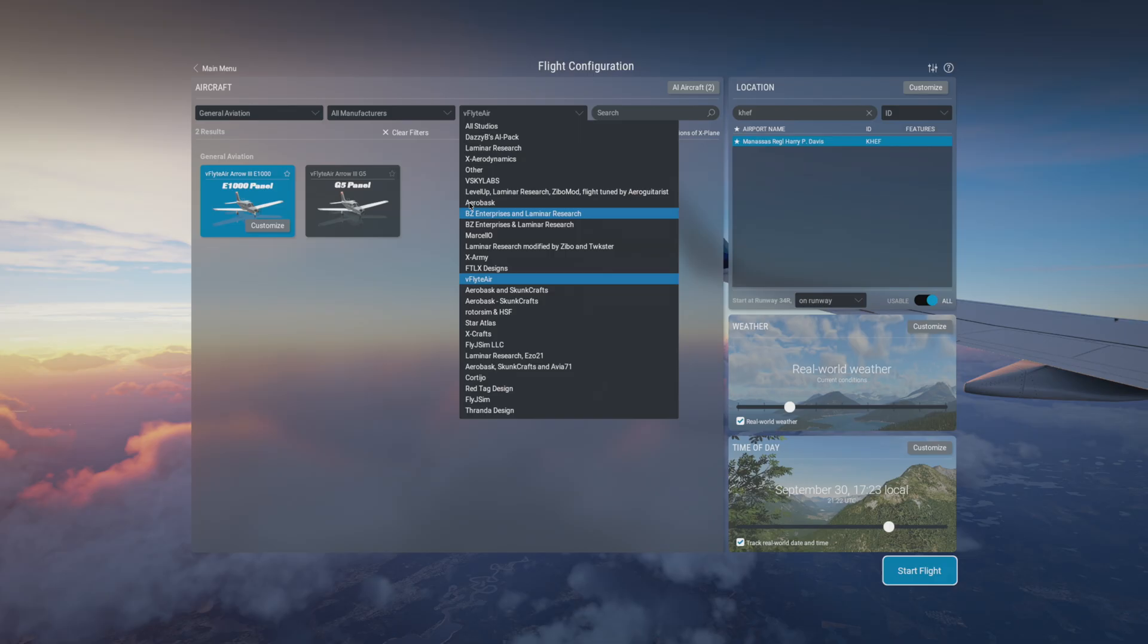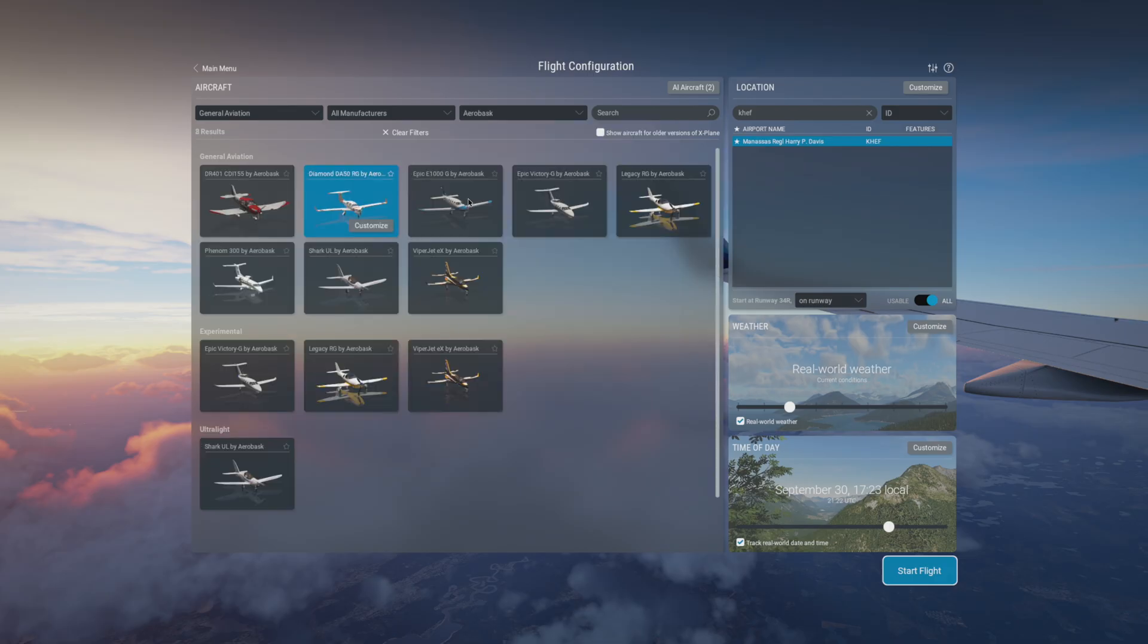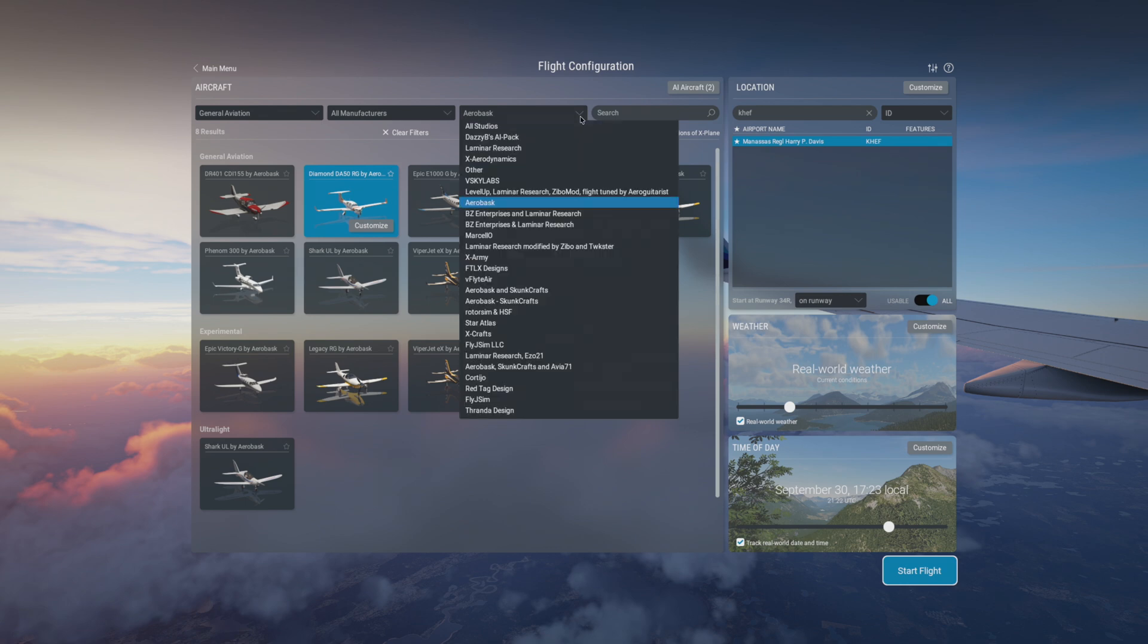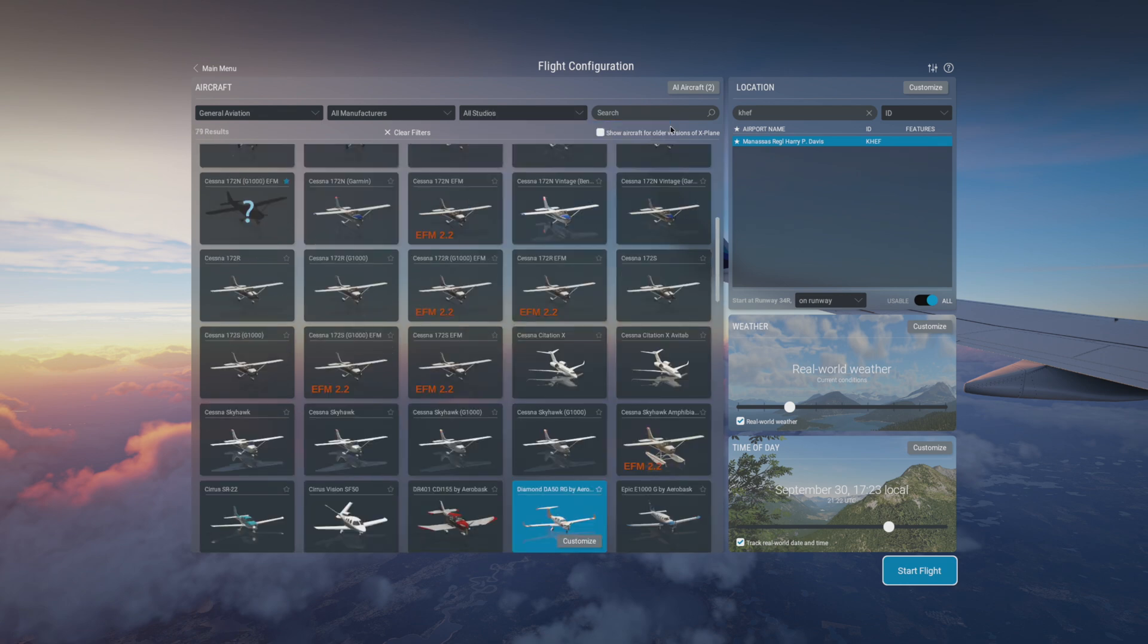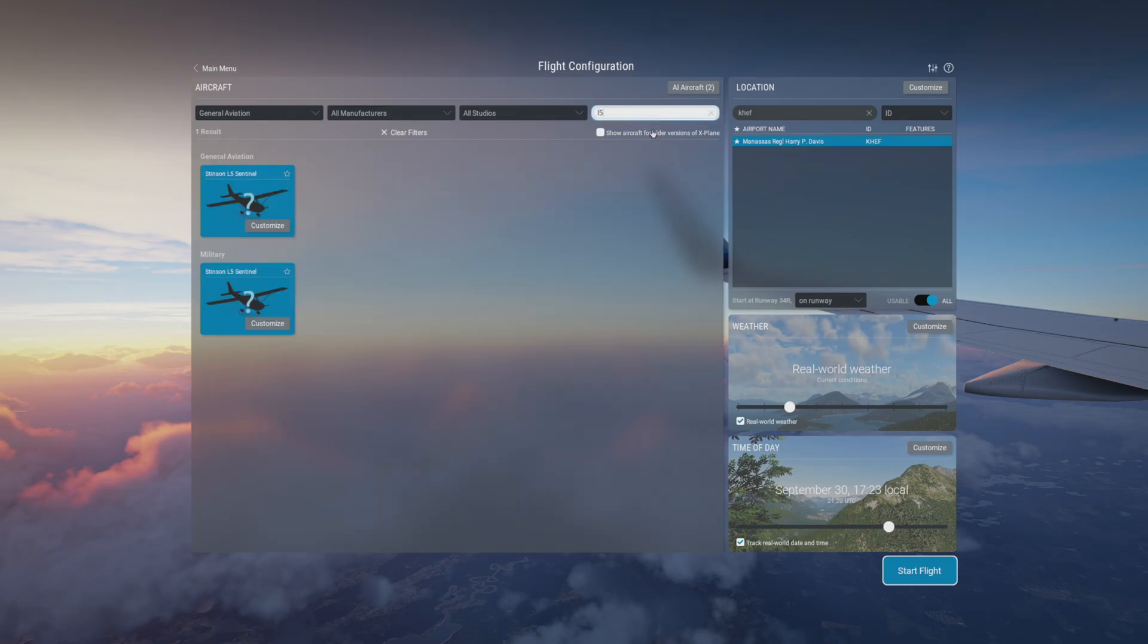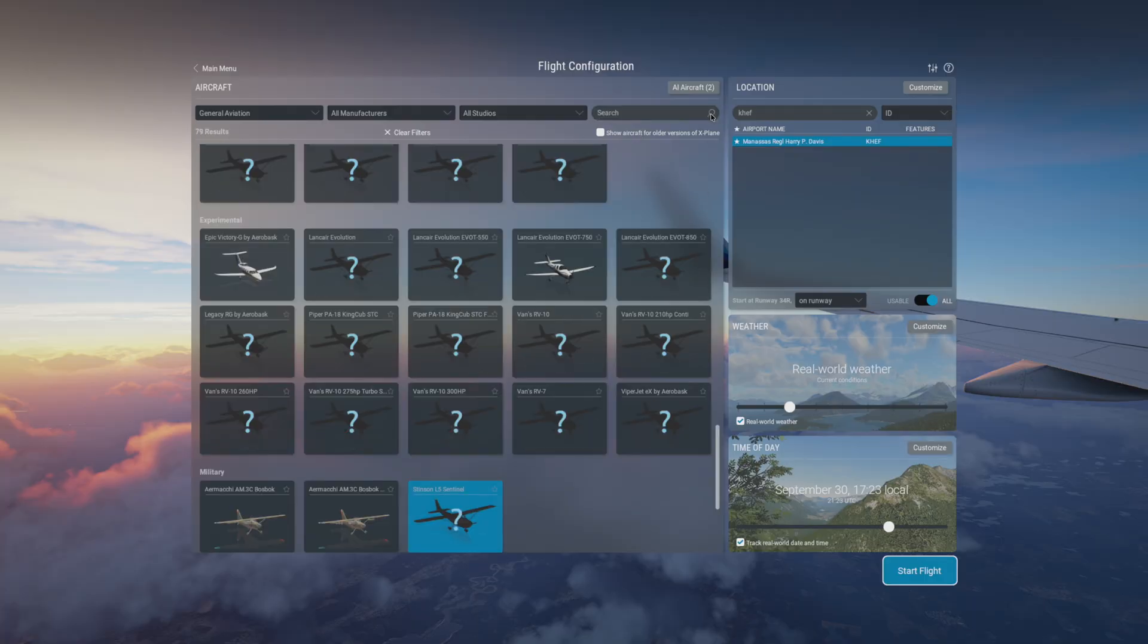So in this case I'll pick AeroBask. That's a company that I've been supporting quite a bit. I love their airplanes. They're fun to fly and I enjoy the experience. Here you can select it based on the designer. Sometimes you know exactly what plane you want to fly. So instead of scrolling, you can simply type the name in the box and it will give you the airplane that you're looking for without having to scroll.